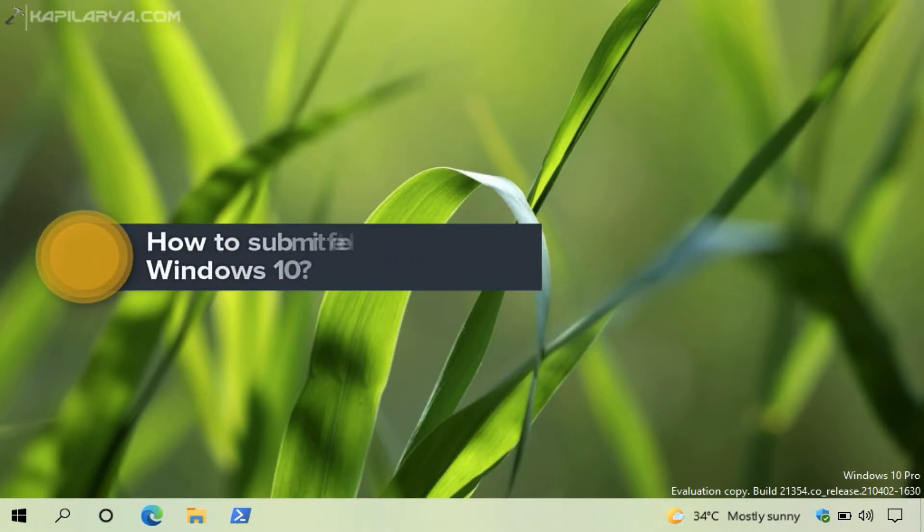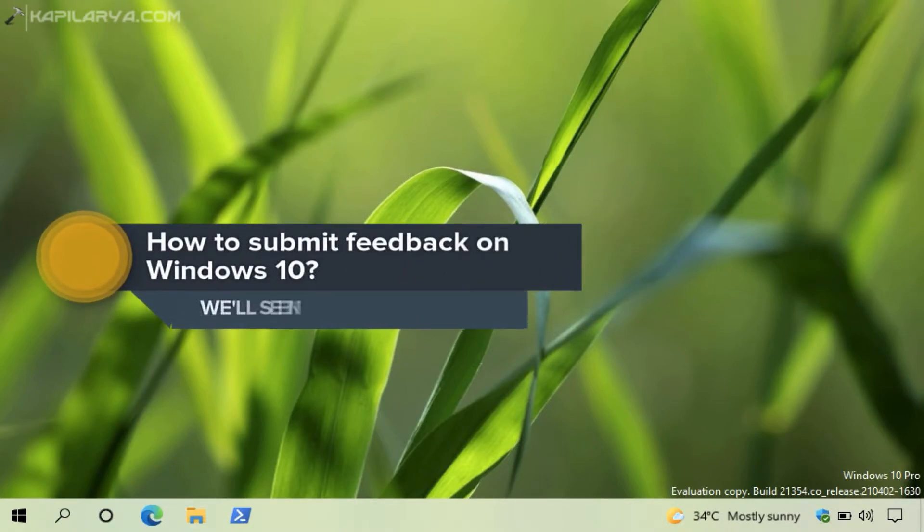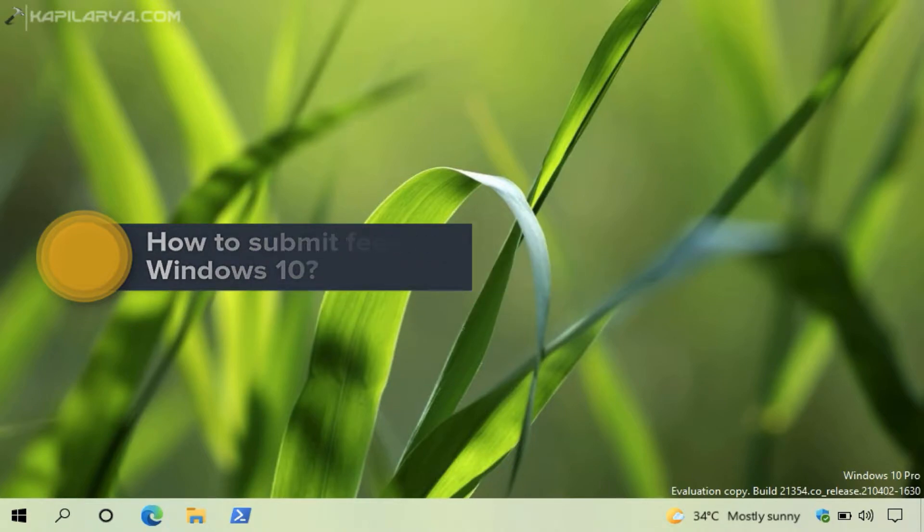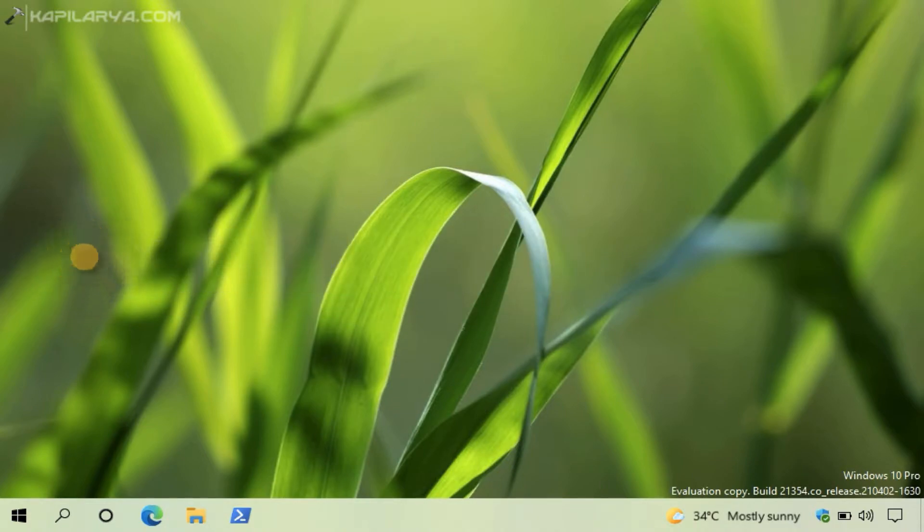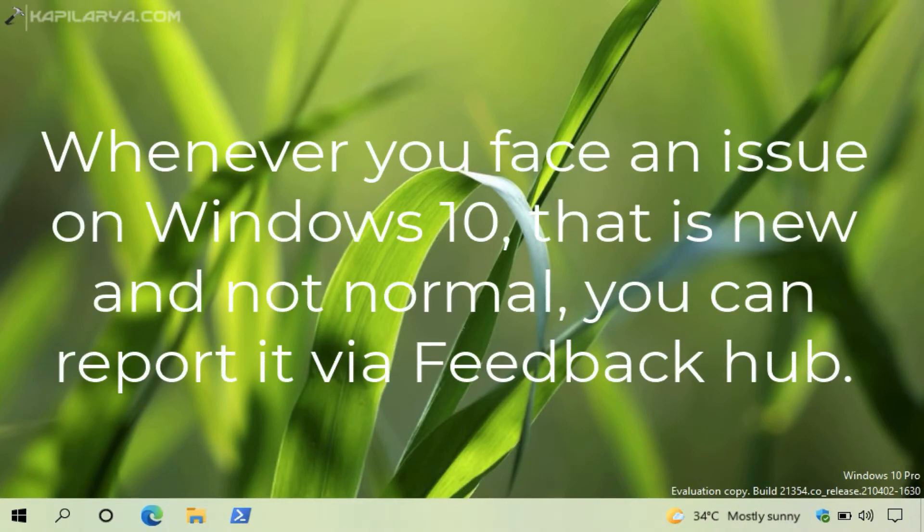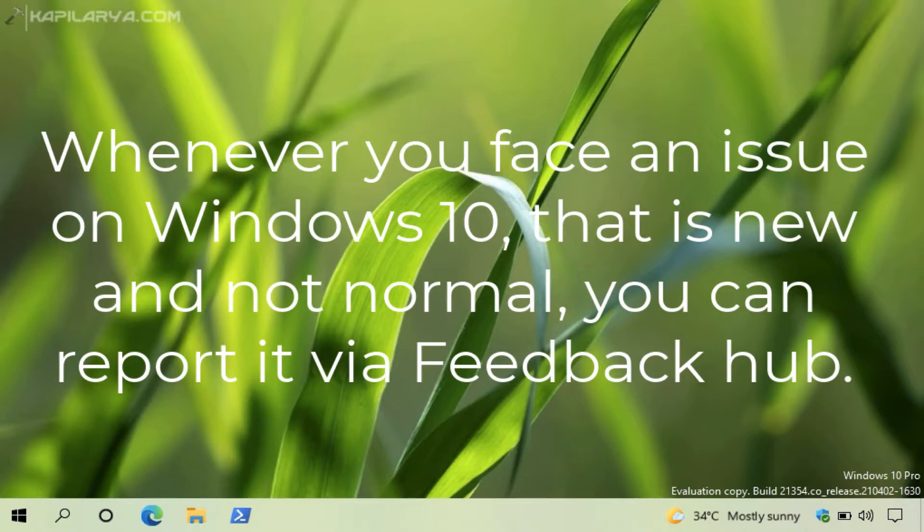In this video we will see how to submit feedback on your Windows 10. Basically, when you have a problem on your Windows 10 or if you reach the forums, official Microsoft forums, sometimes you may be suggested to submit a feedback.